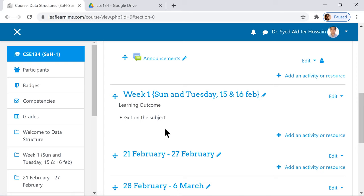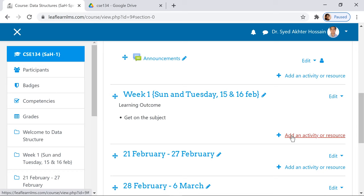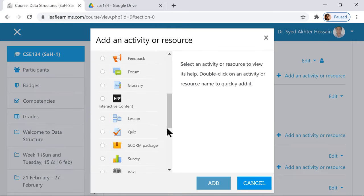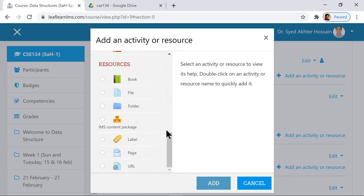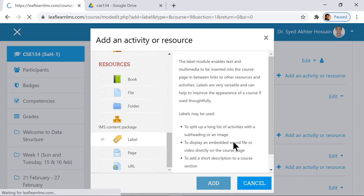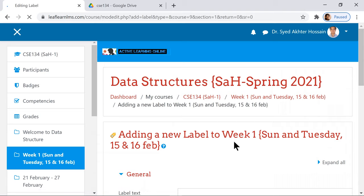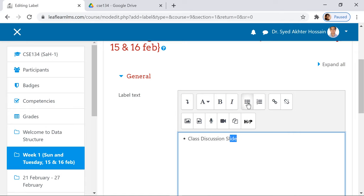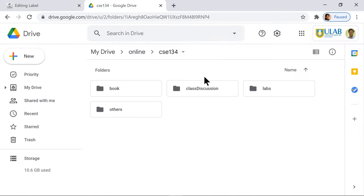Now I'm going to show you that the exact same way you can add all the contents. For example, if you want to add your first lecture and other materials, add an activity, go to label - the most common form of components - and then you can add.